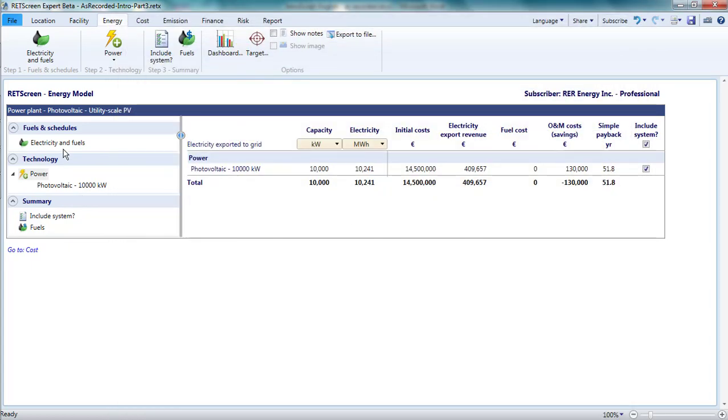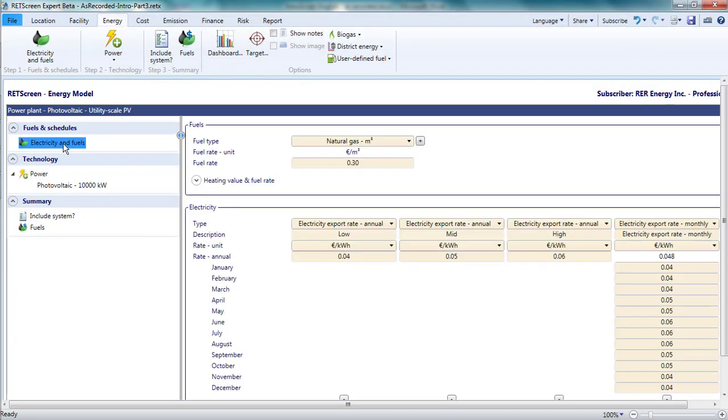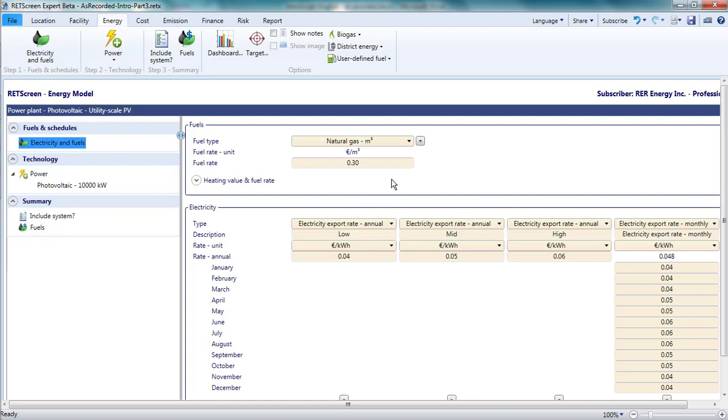In addition to electricity, this pane allows us to define fuels. Once again, they are available for use in our analysis, but there is no obligation to use them. By default, RETScreen includes a fuel, natural gas.